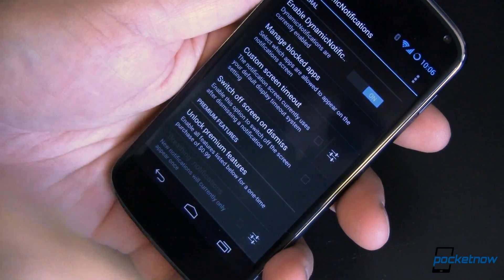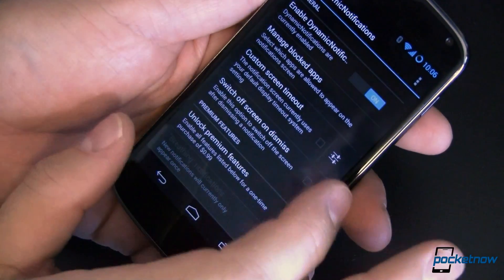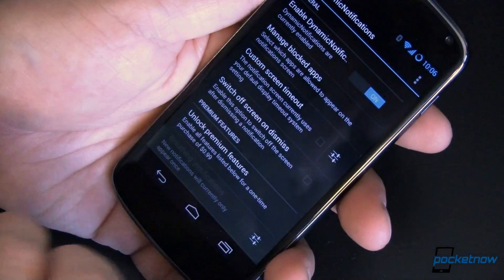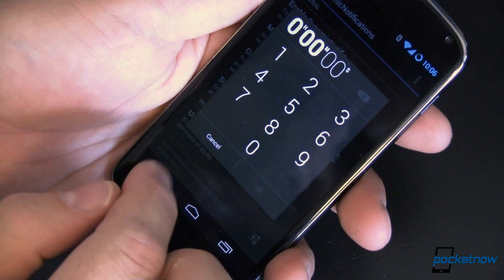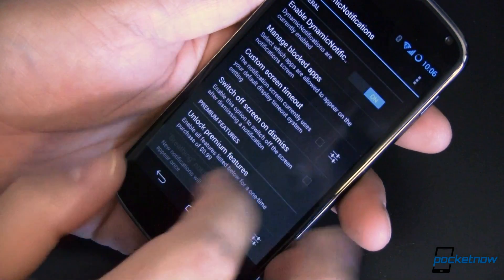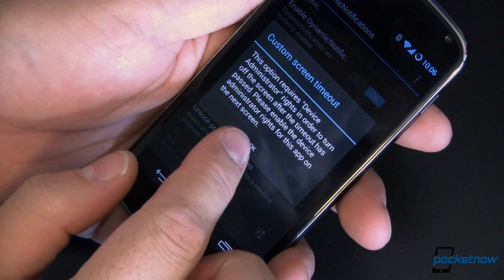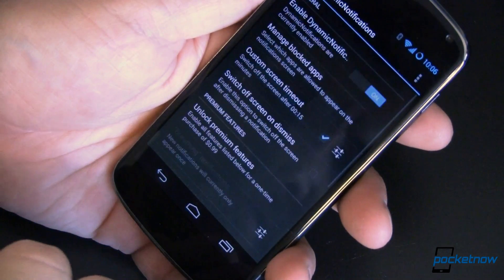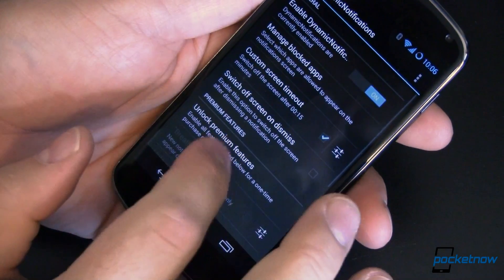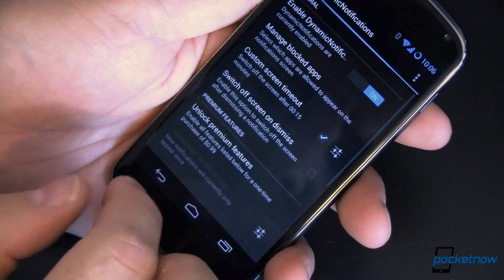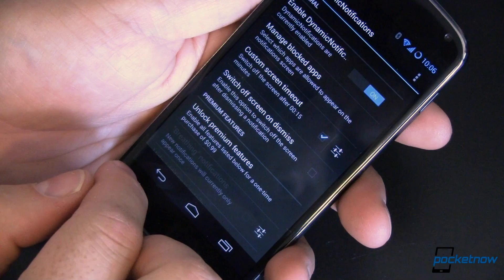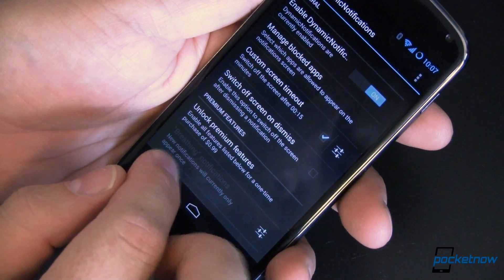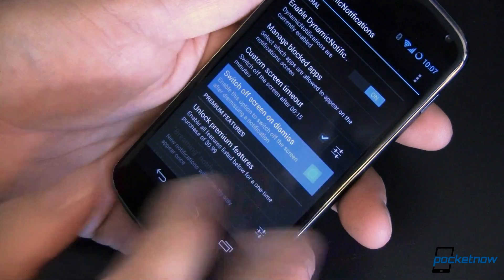The default is to allow everything. If you want to see the screen a little bit longer, you can set a custom screen timeout — simply come in here and set the time to whatever you want. If you do set a custom timeout, you'll need to add administrator access to the app. After you've seen your notification, you can choose to turn the screen off after you dismiss it. It's a good idea to save battery.